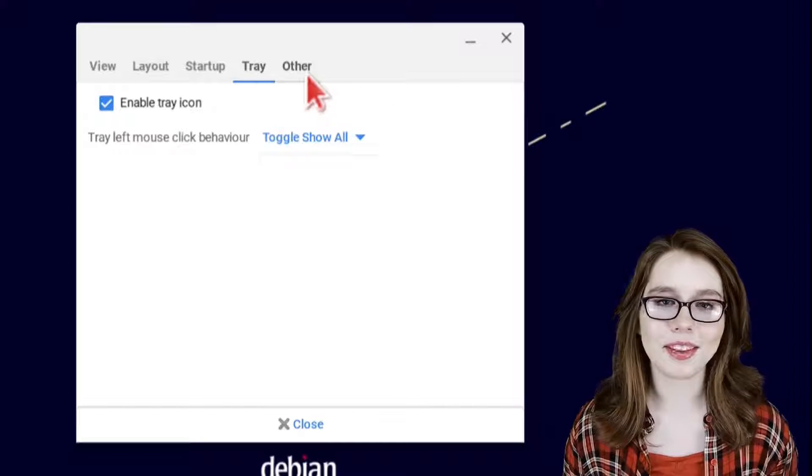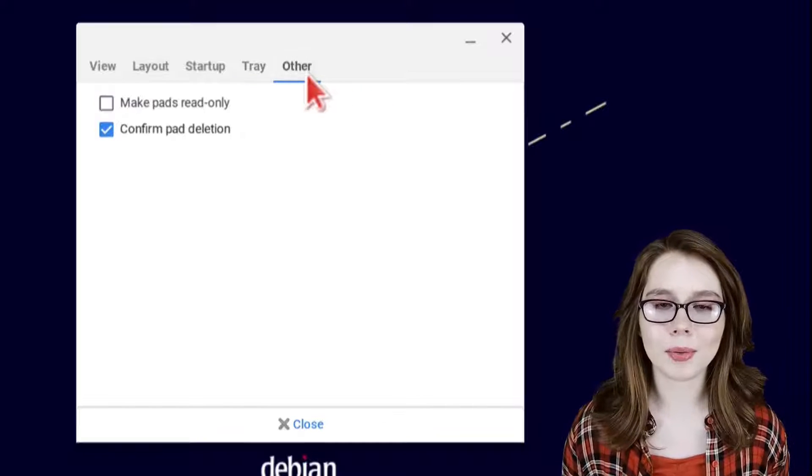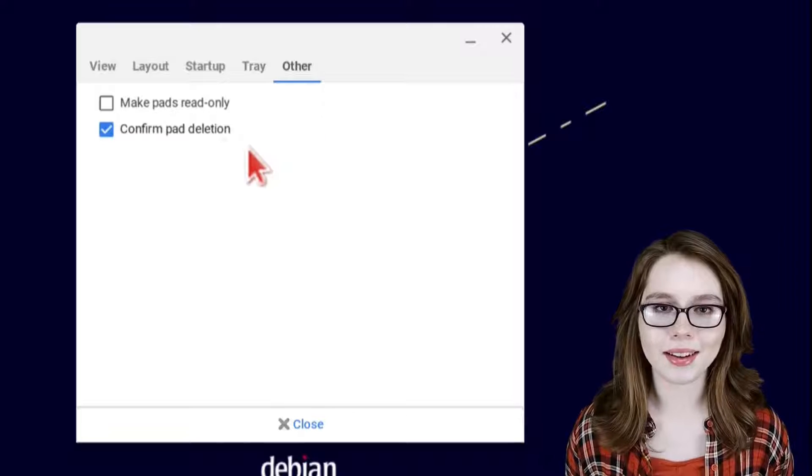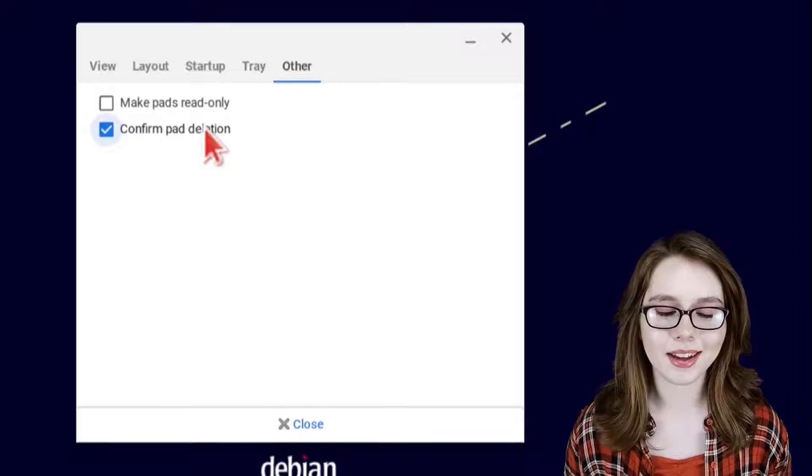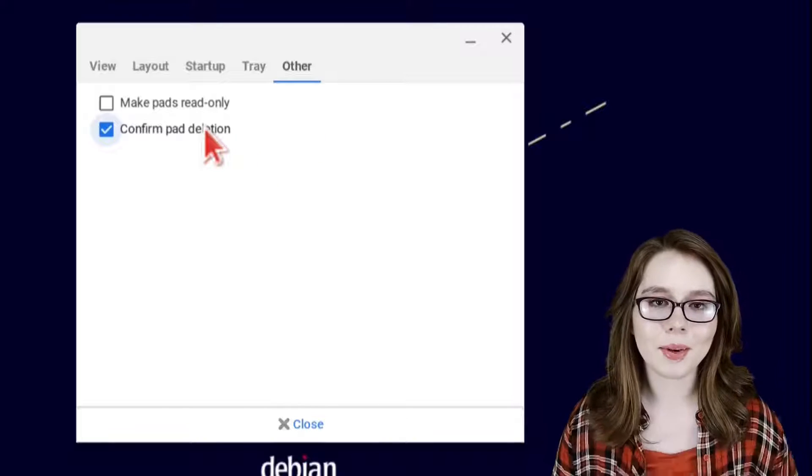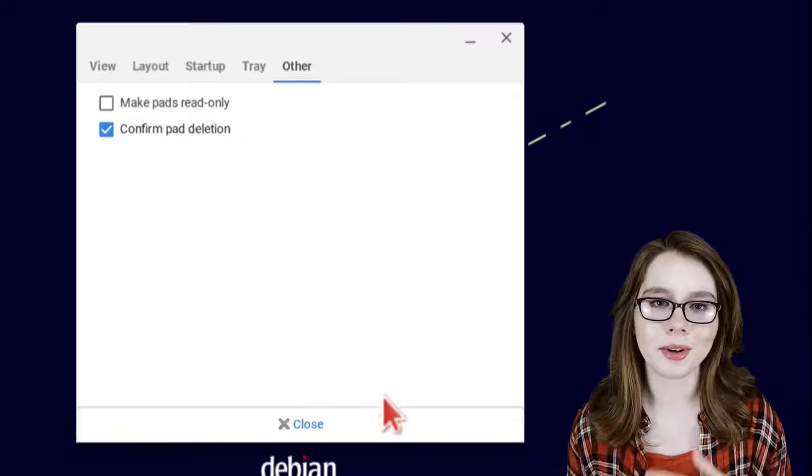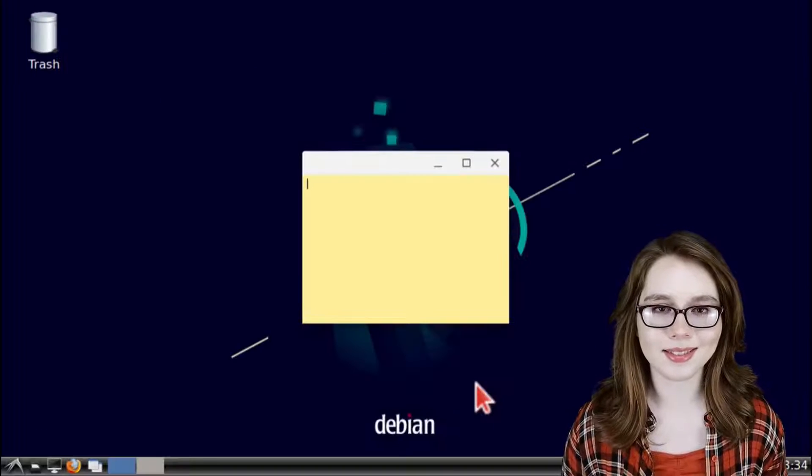Lastly for the other tab we will only have confirm pad deletion checked. After that we can click on the close button to close out of preferences.